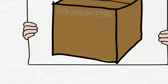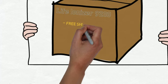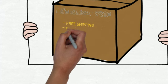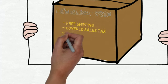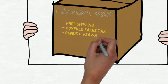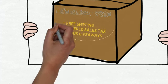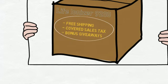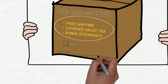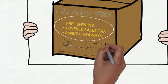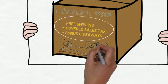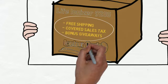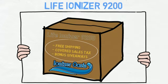Every ionizer purchase comes with free shipping. We also cover the sales tax and include bonus giveaways with all Life machines. So click the link below immediately to visit ionizeroasis.com.